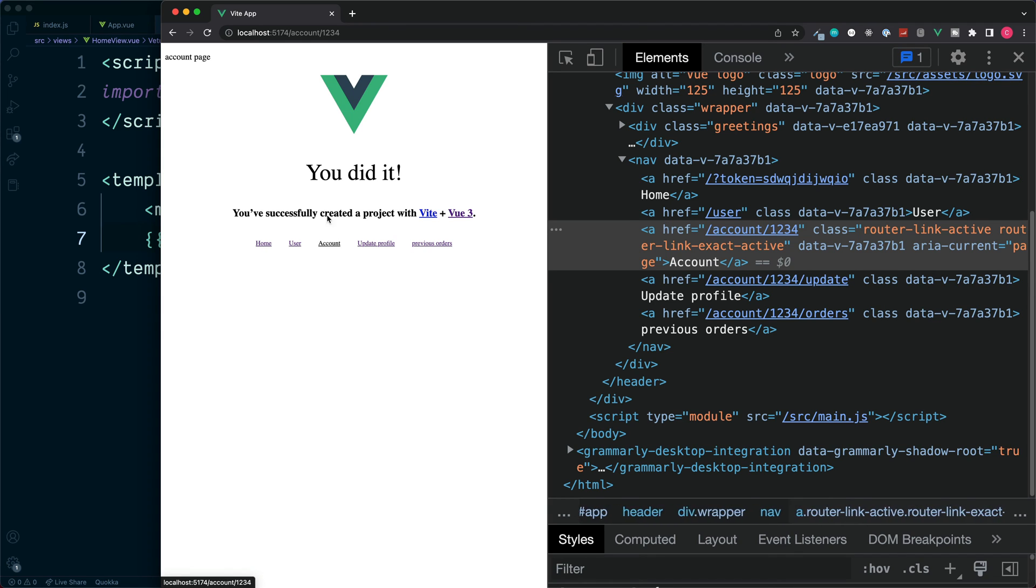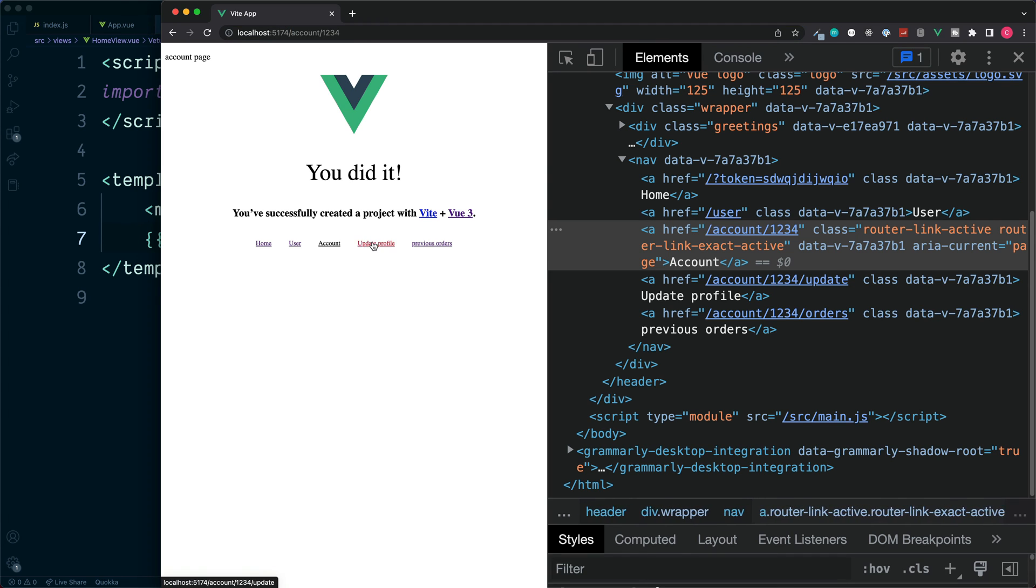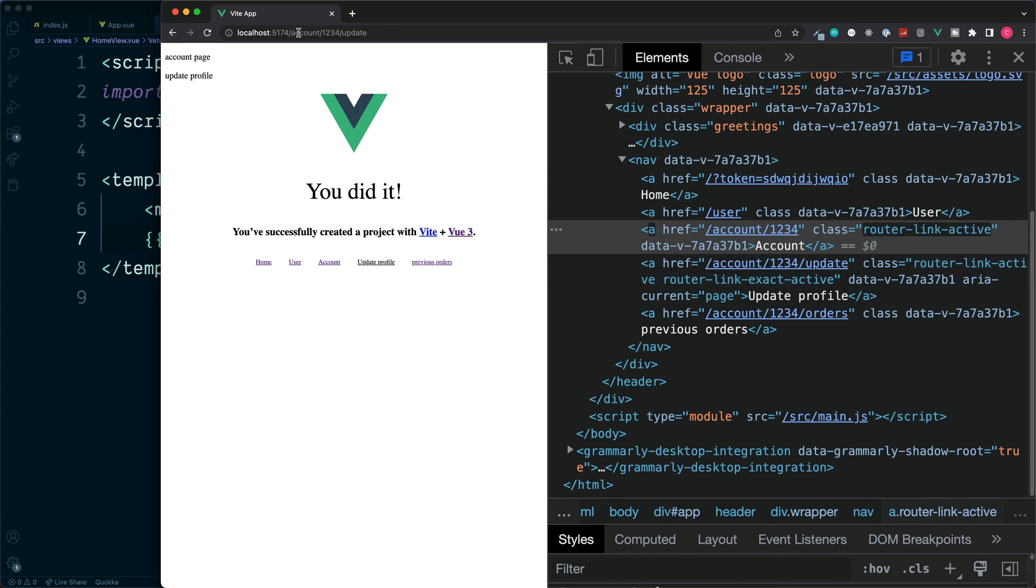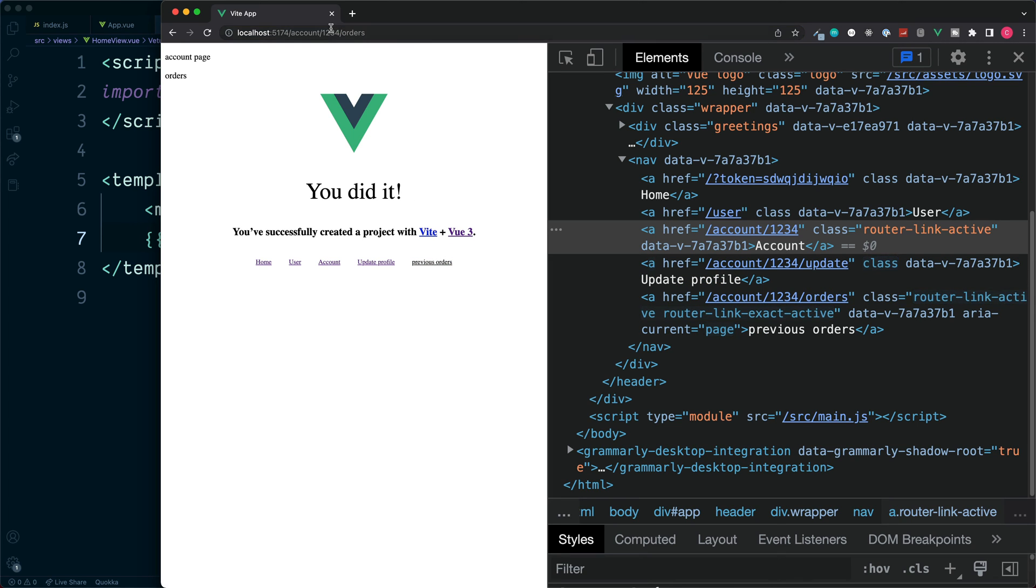So the account links us to forward slash account and the user ID. If we click on update profile, the same URL is in place, but with forward slash update at the end and with previous orders, this is also added to the end.